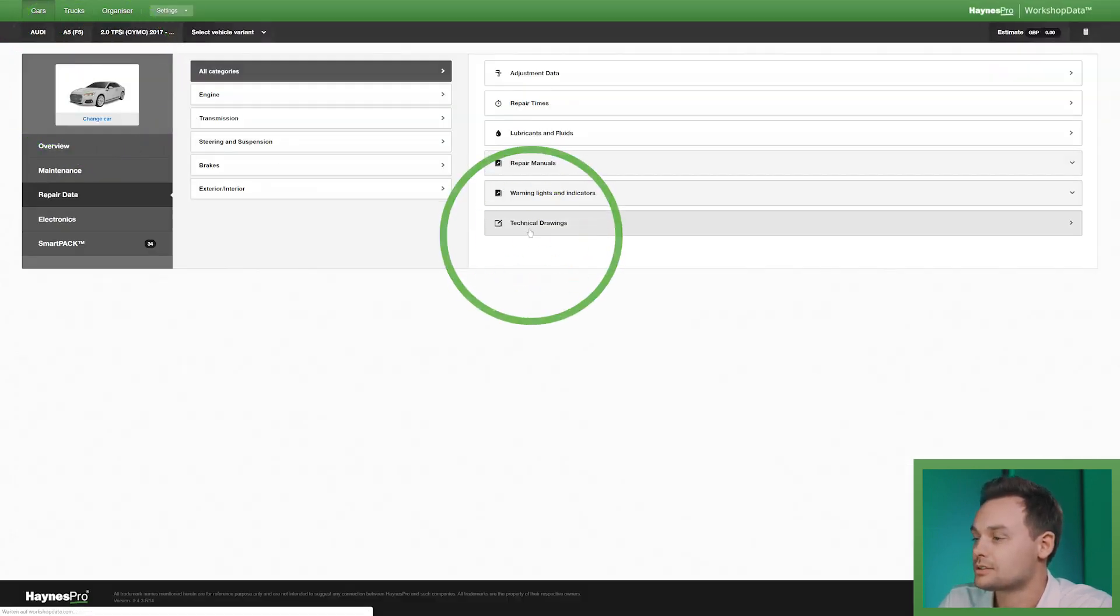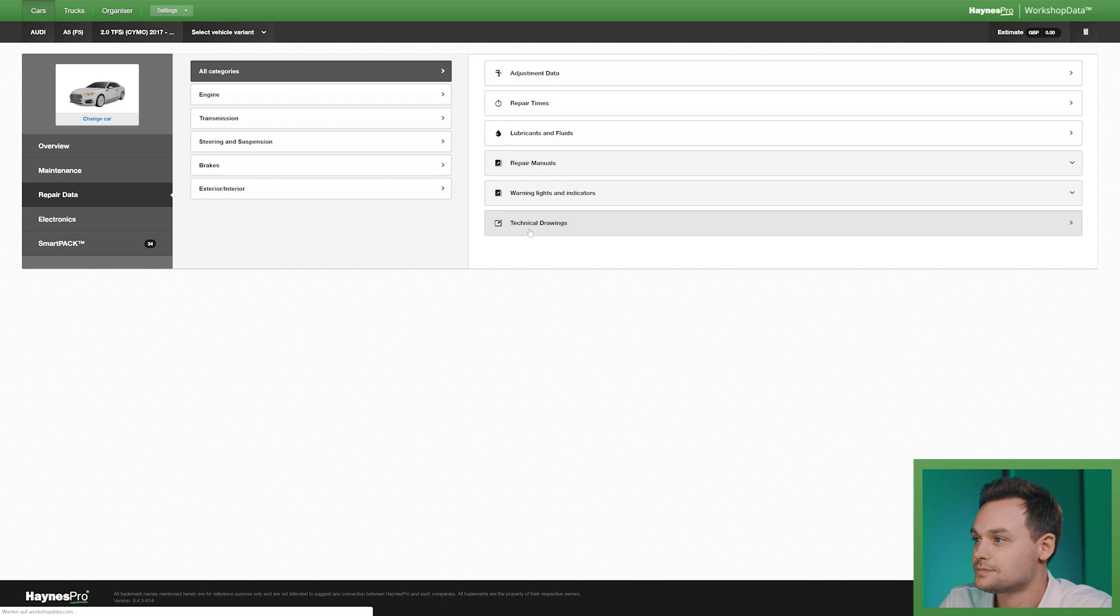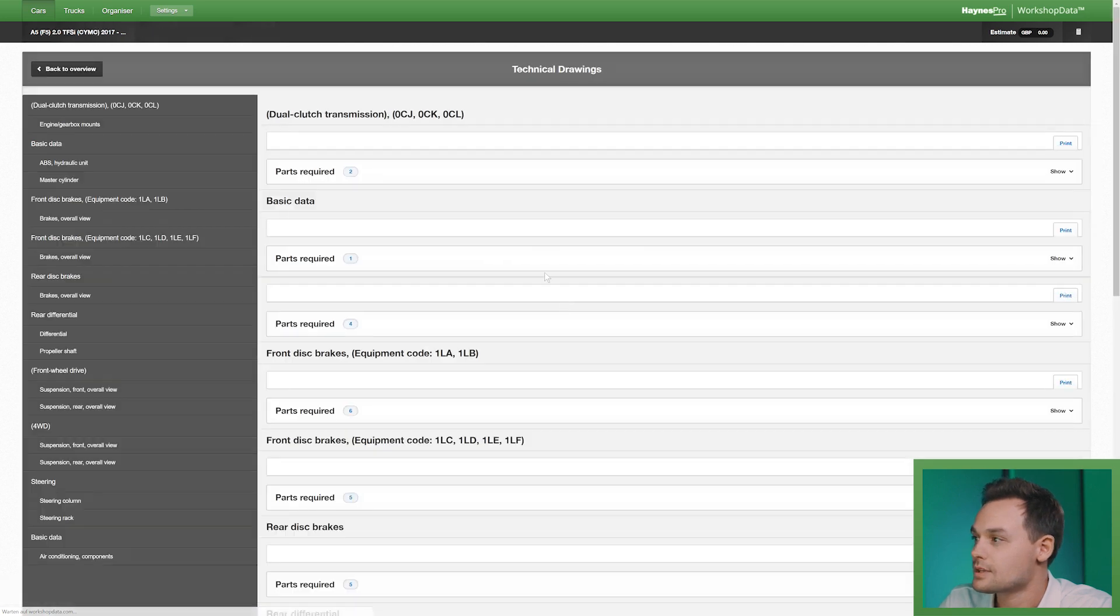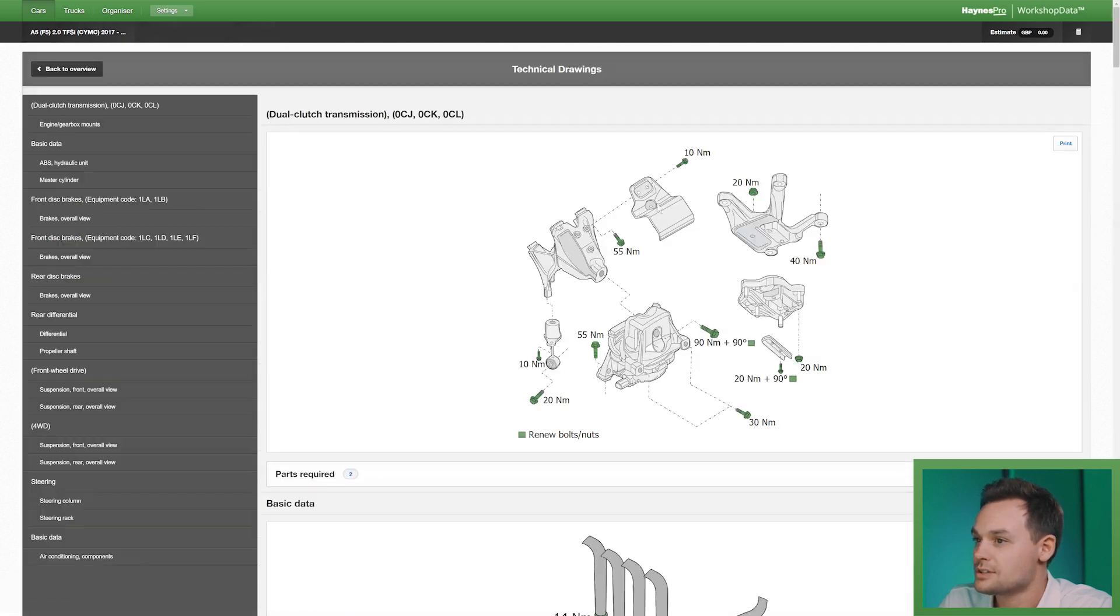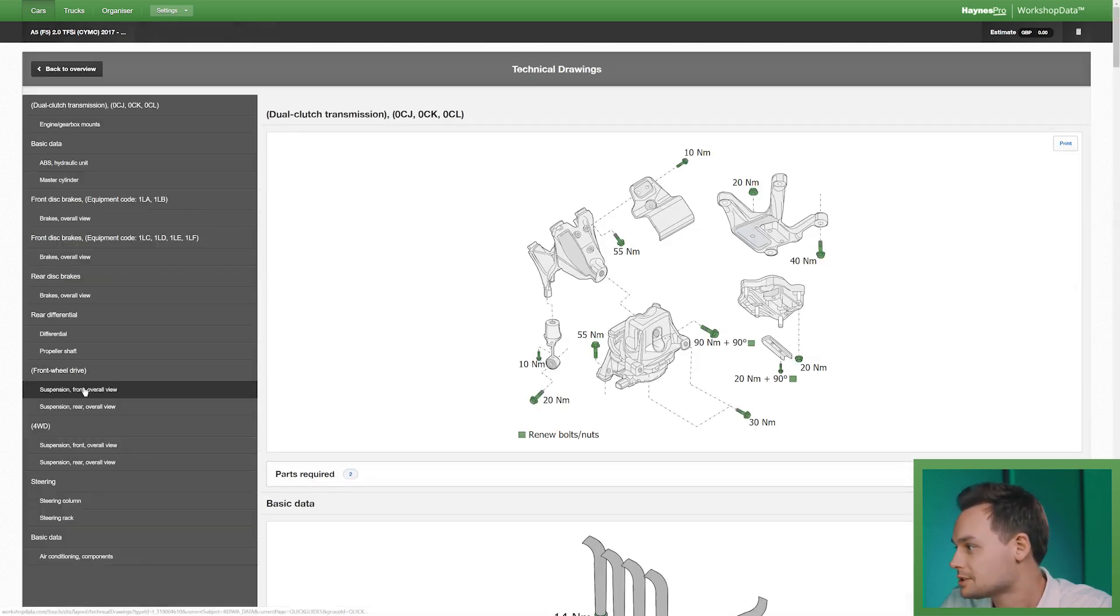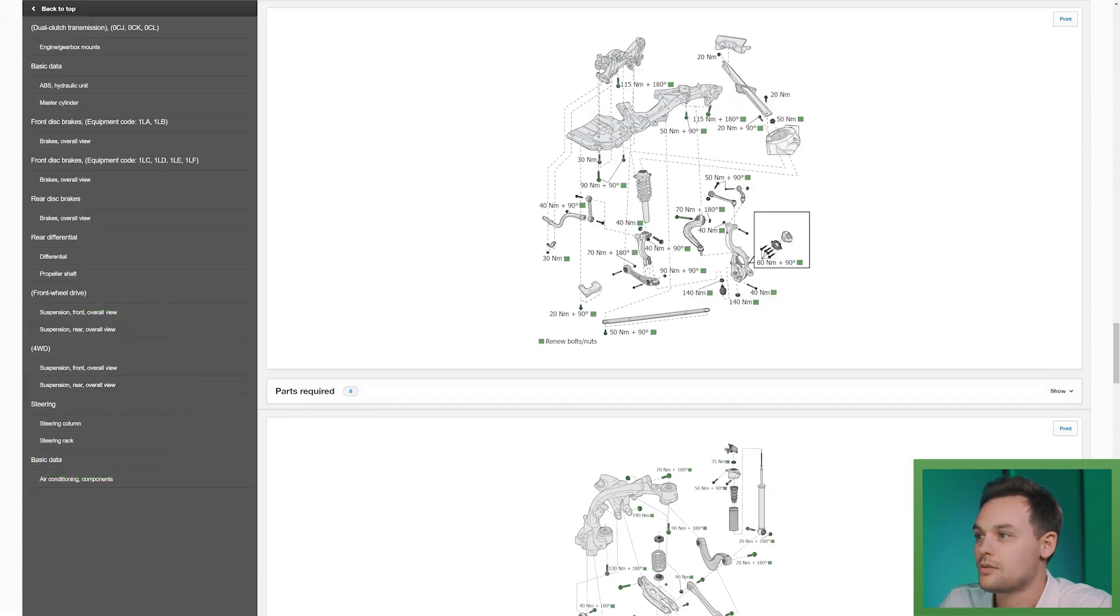We've also got technical drawings such as the ones you see here. I want to show you the suspension. We've also got the tightening torques.